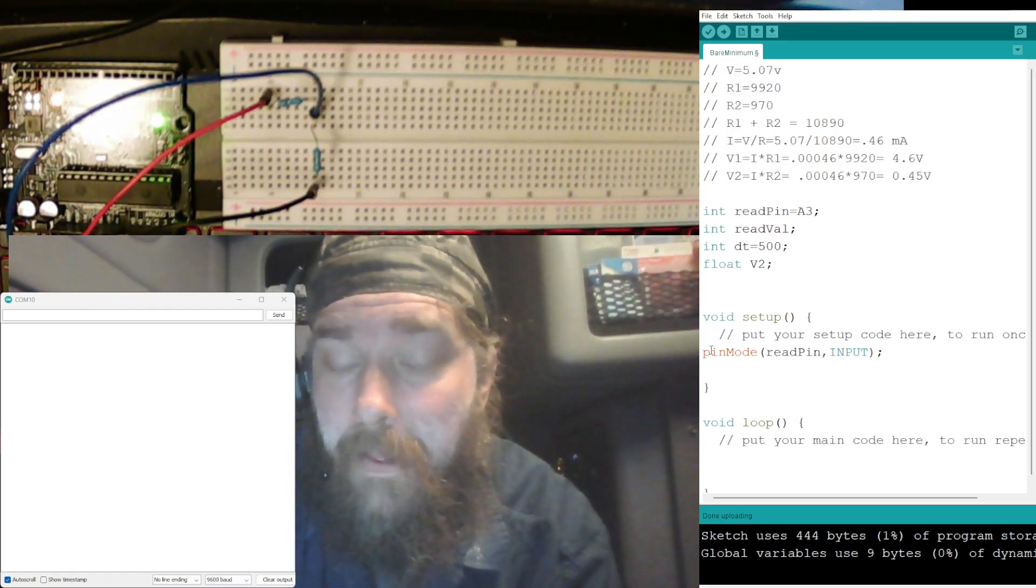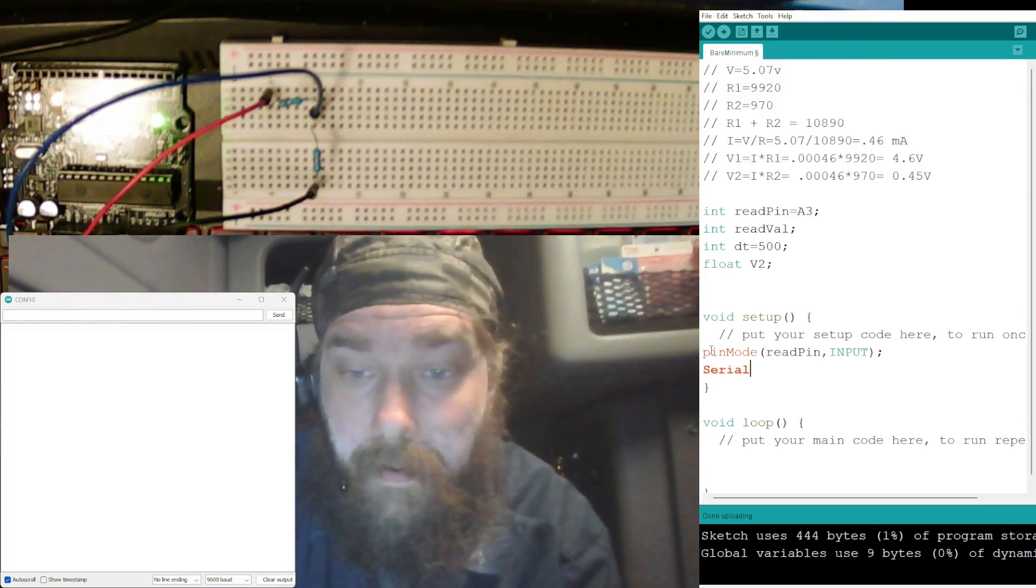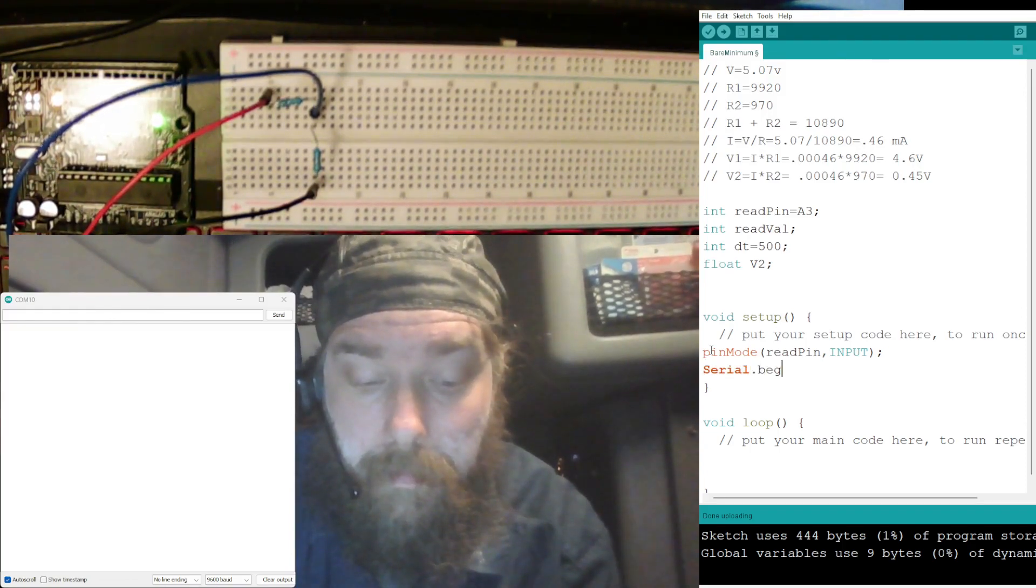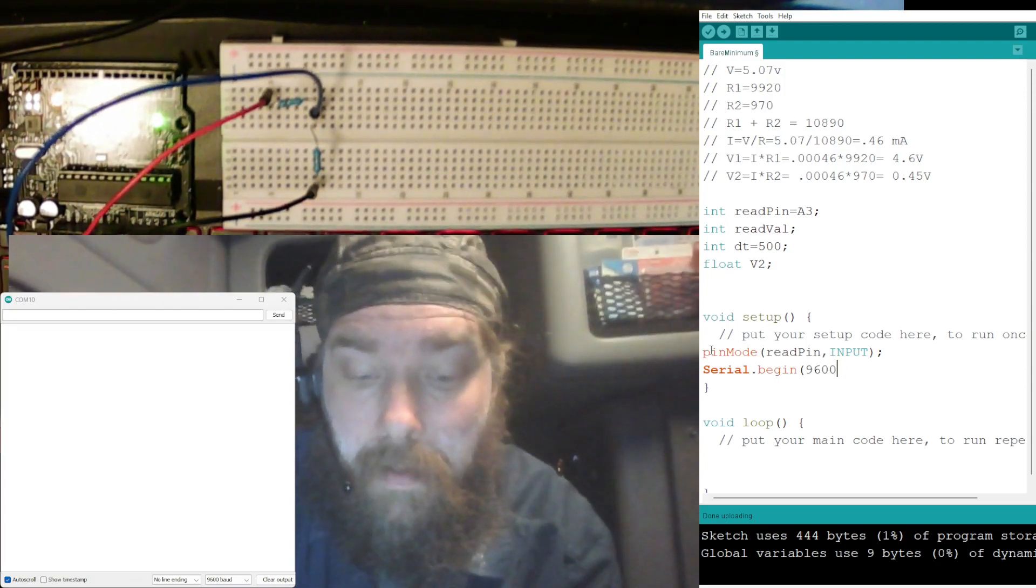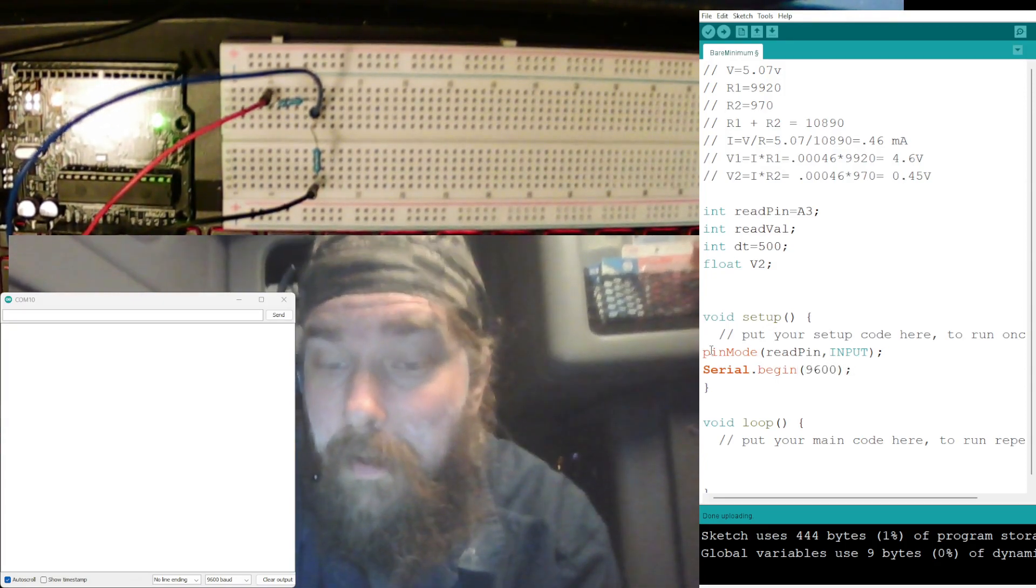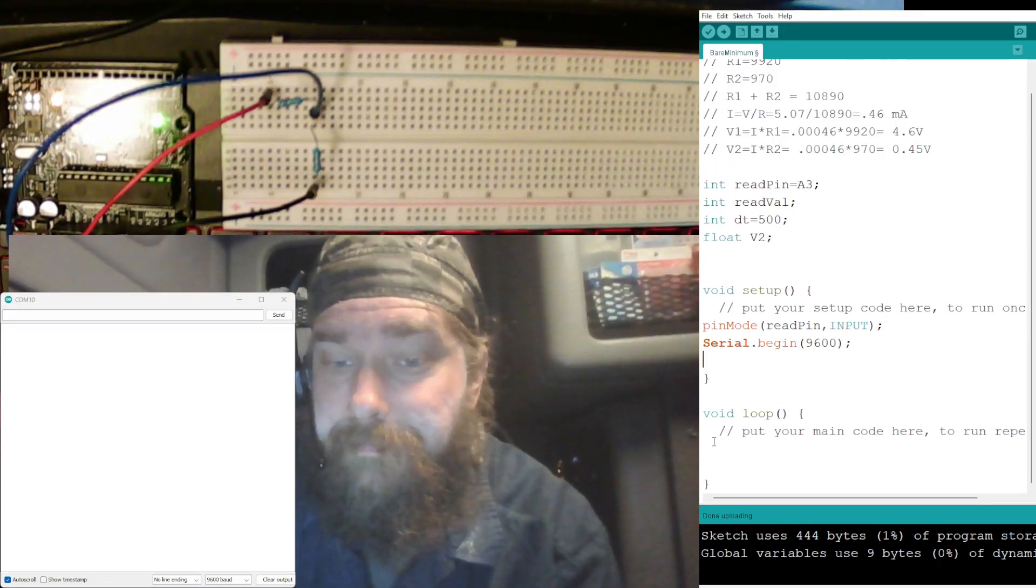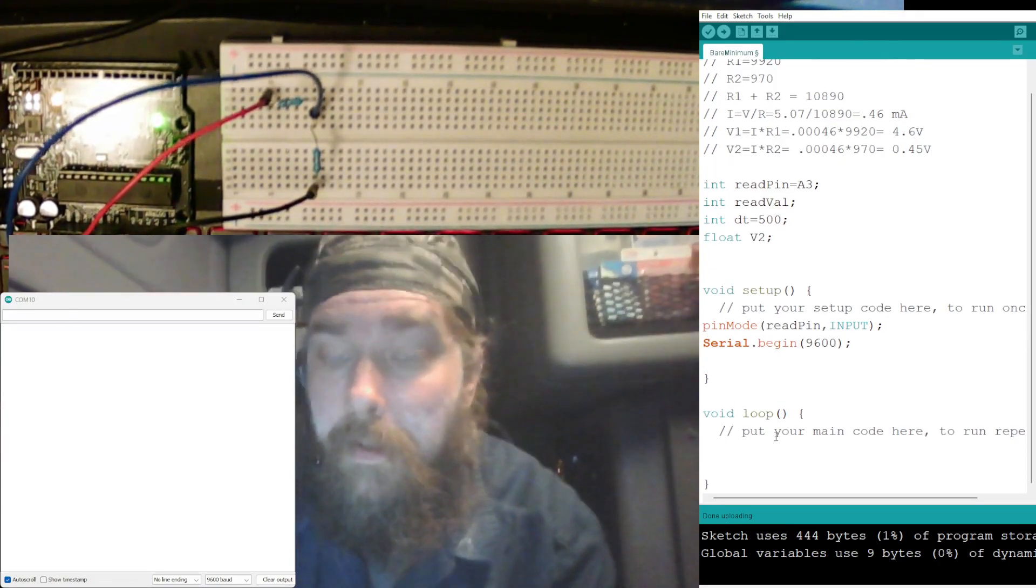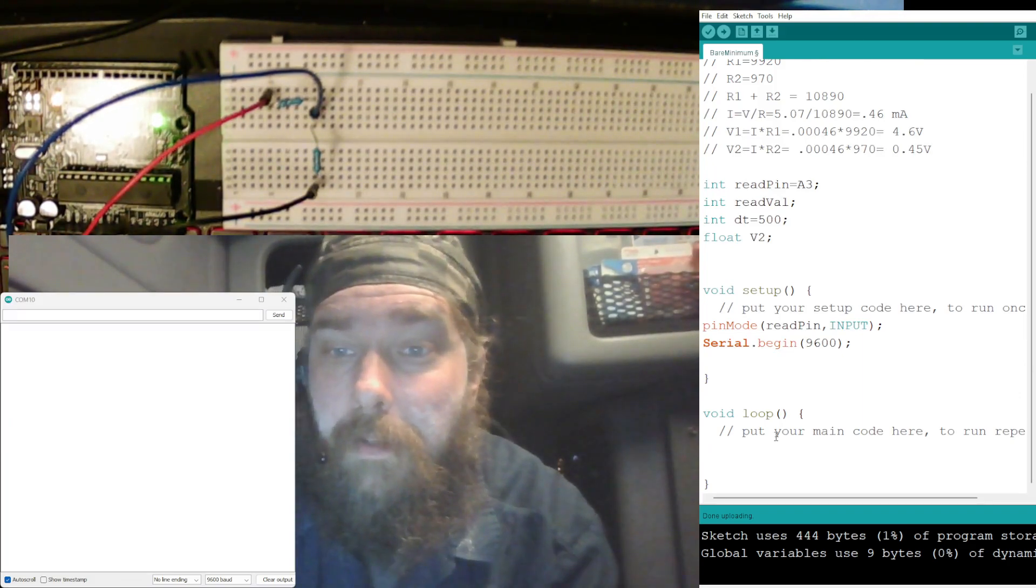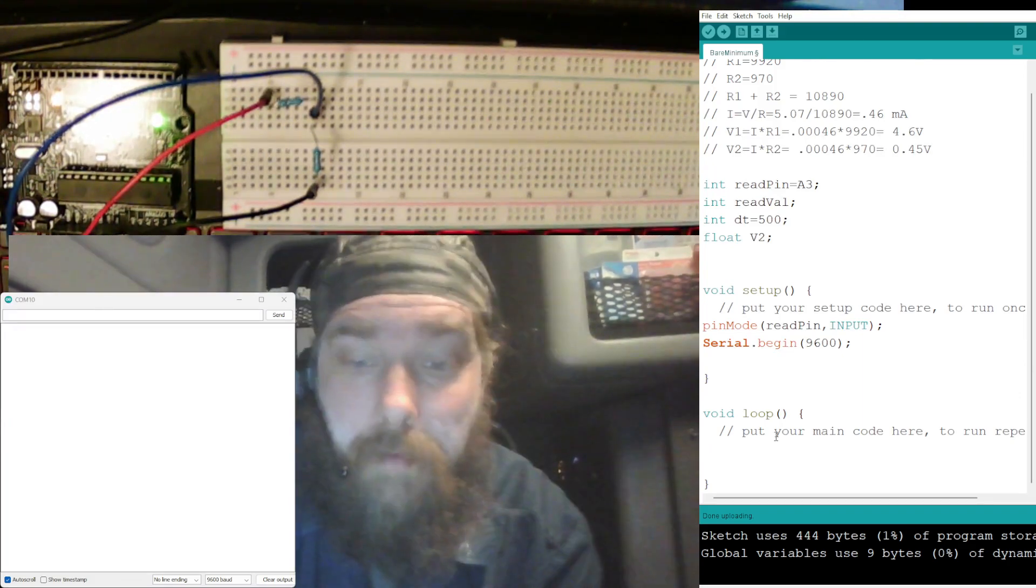But all right, now we need to do our pinMode. All right, pinMode is going to be readPin, and is it input? And we need to start our serial monitor.